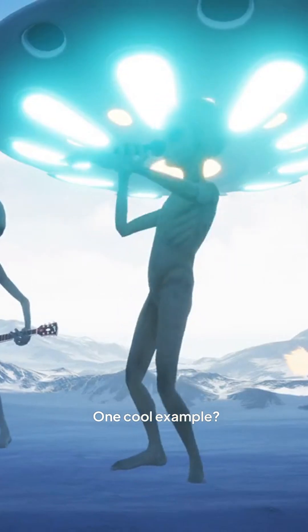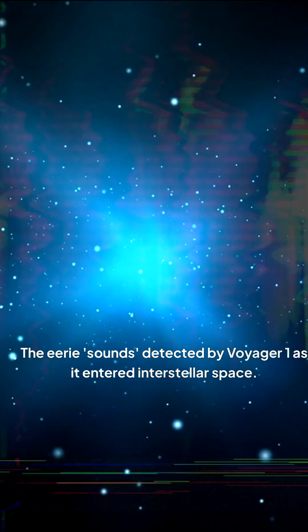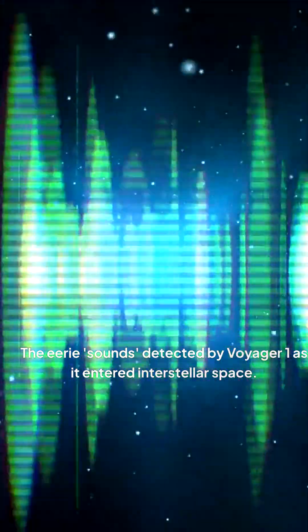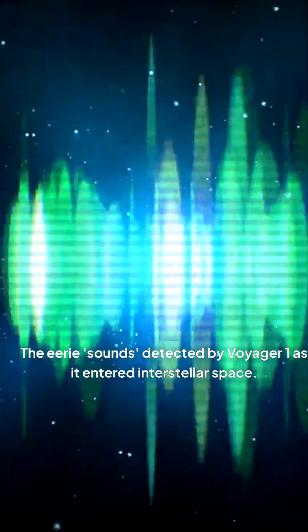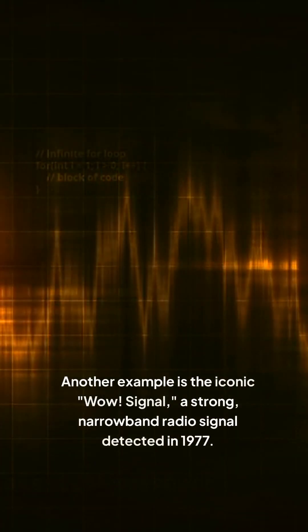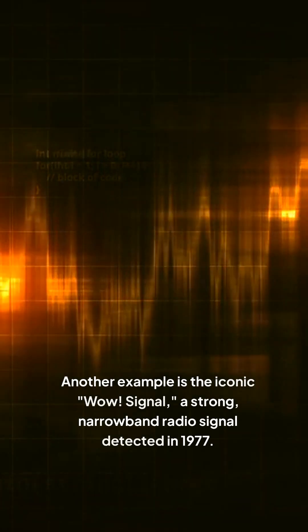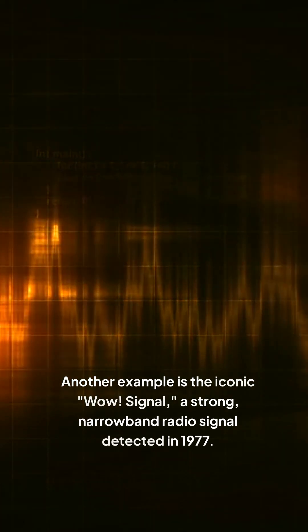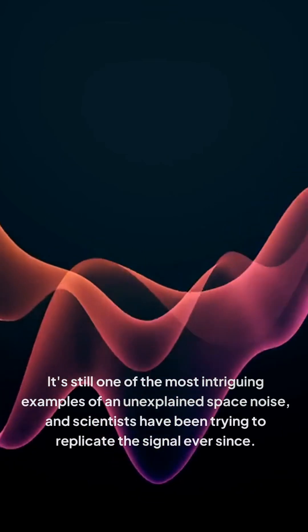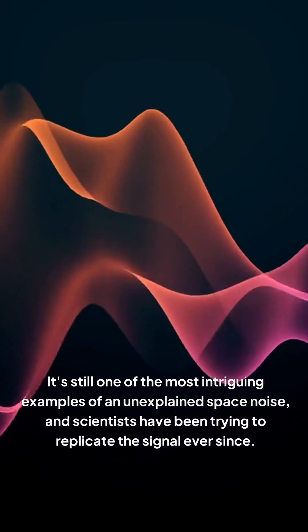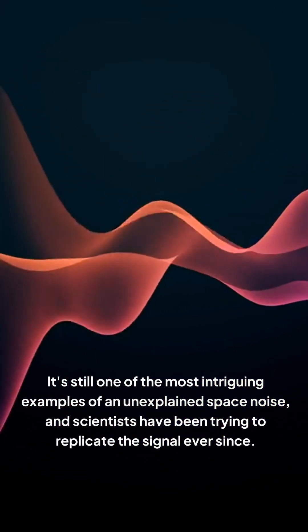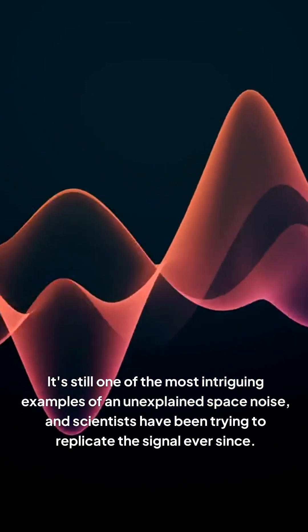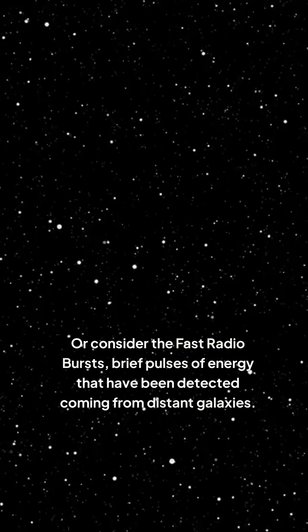One cool example? The eerie sounds detected by Voyager 1 as it entered interstellar space. Another example is the iconic WOW signal, a strong narrowband radio signal detected in 1977. It's still one of the most intriguing examples of an unexplained space noise, and scientists have been trying to replicate the signal ever since.